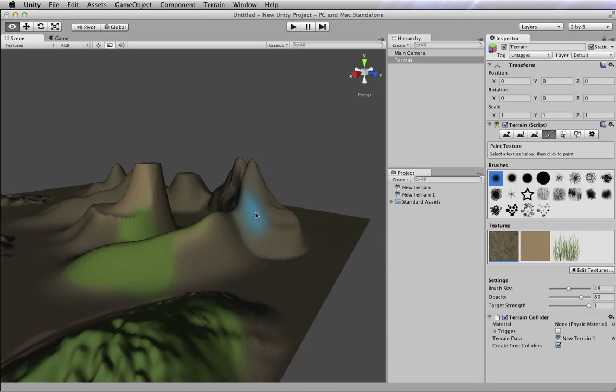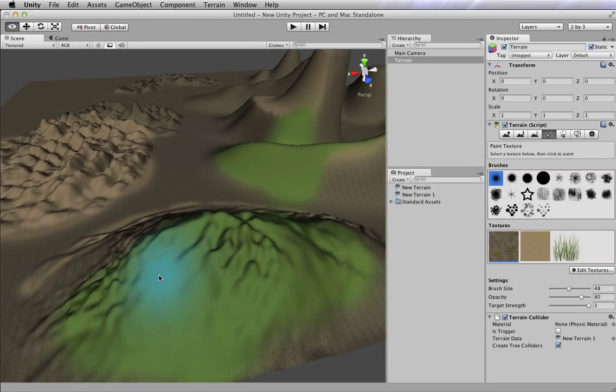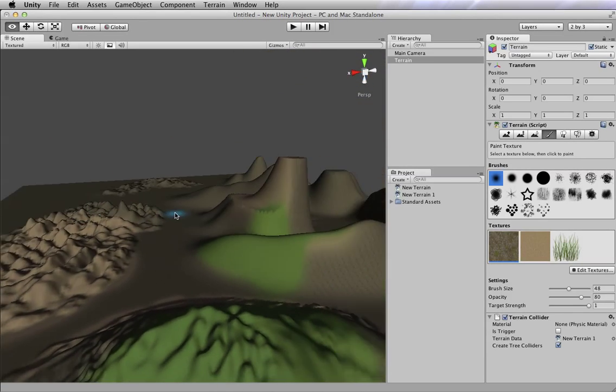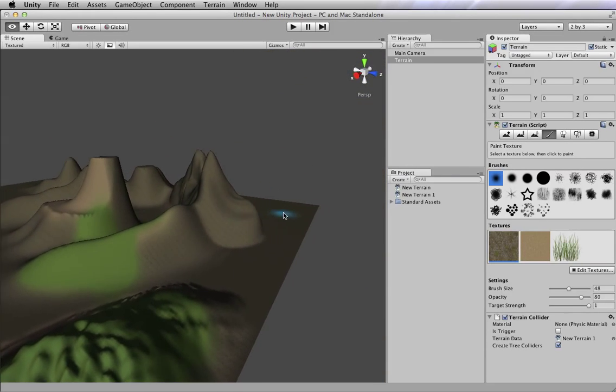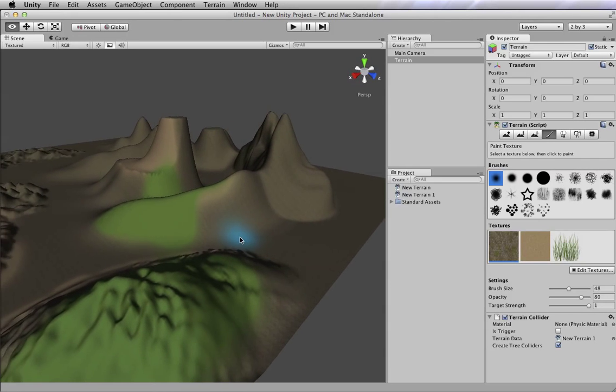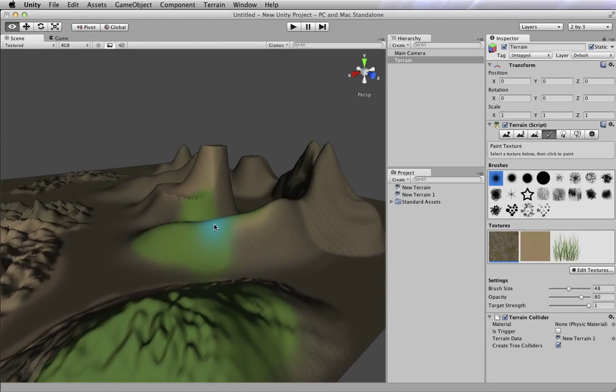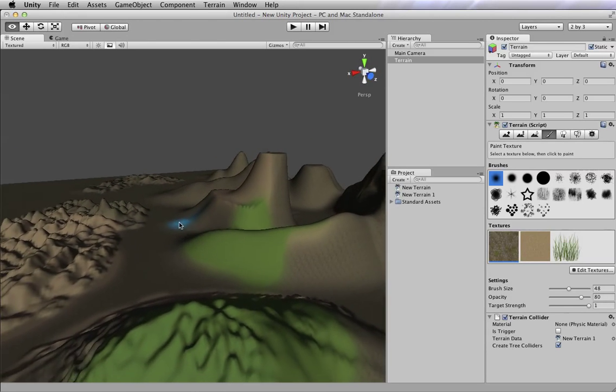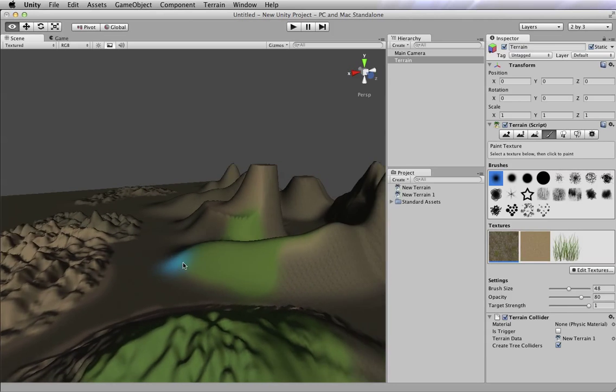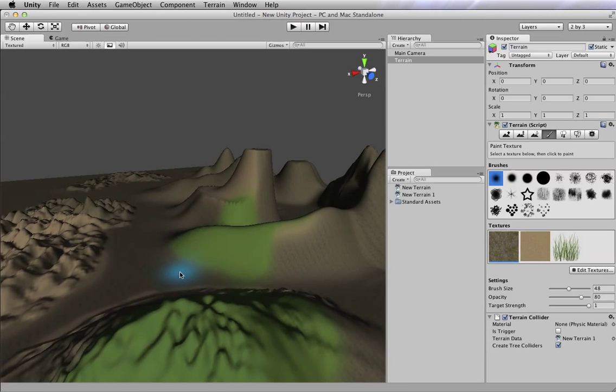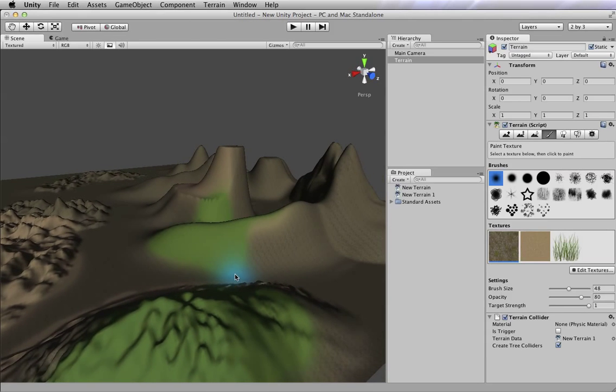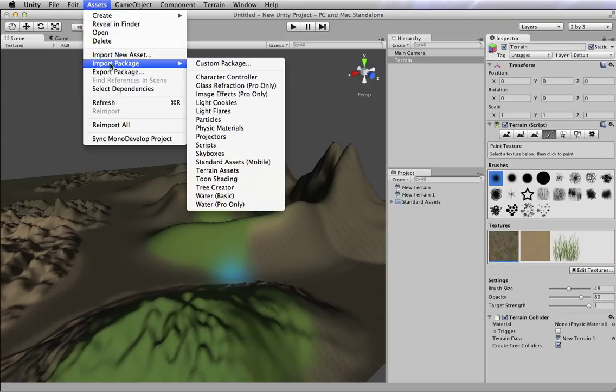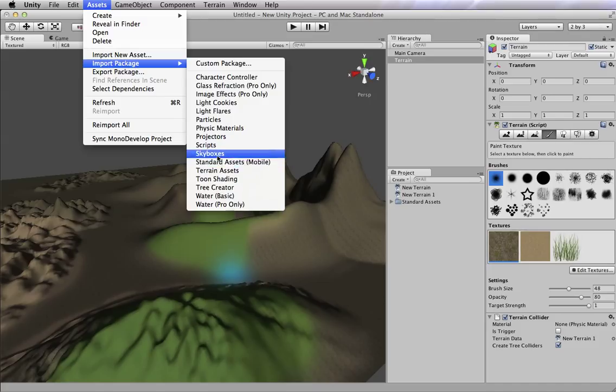Now, the thing about skies and skyboxes is that by default your project doesn't have any assets, that's image files and stuff, to give you a sky. You've got to get a picture of a sky into your project. So what we're actually going to do is import some assets that we can use. So we're going to go to the Assets menu and choose Import Package, Skyboxes.